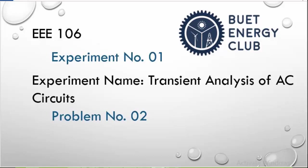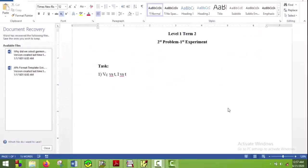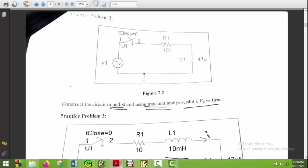Hello everyone, welcome to the second problem of the first experiment of Level 1 Term 2 software course. In this problem we have nothing new to learn, so we will go straight to the problem and solve it. Let's have a look at the circuit. This is the circuit we will first draw and do the transient analysis.